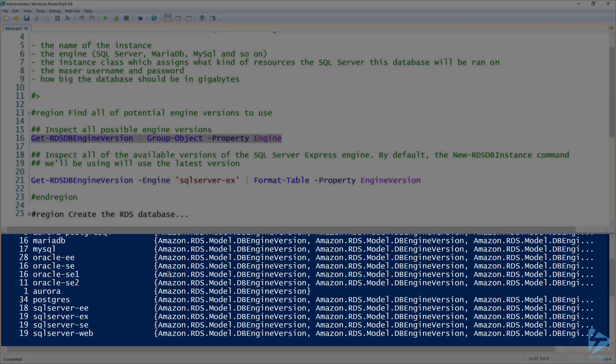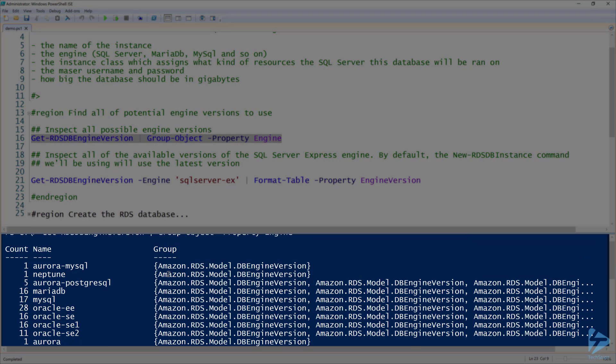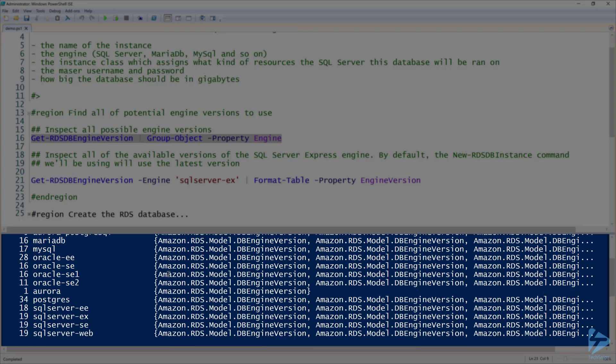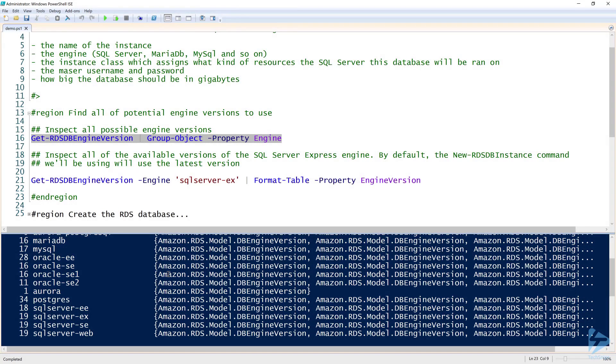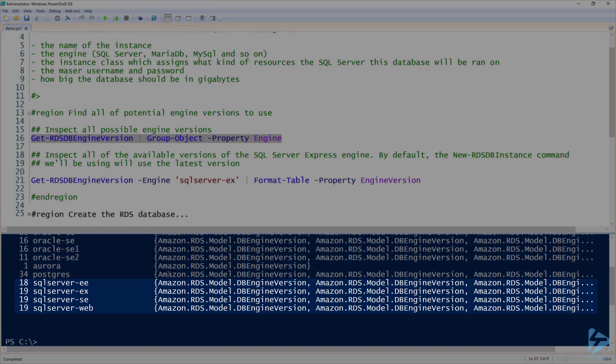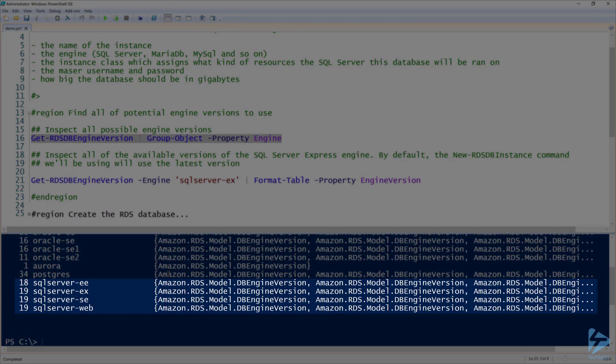Once I do that, it gives you a nice view of all the different names. Notice we have Aurora, MariaDB, MySQL, Oracle, SQL Server, and lots of other options. There's lots of options we can have as far as SQL engines. Because I'm cheap and I want to just use the SQL Server Express engine, we're not going to be doing anything crazy at this point.